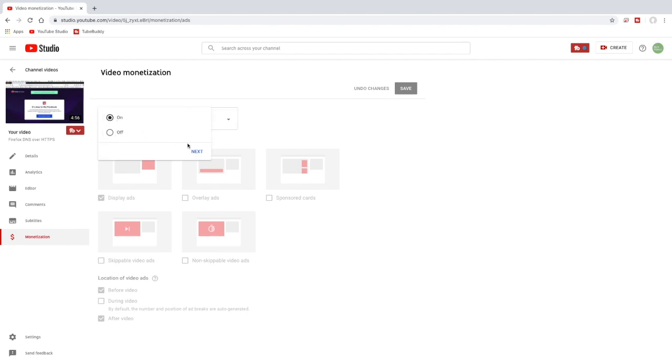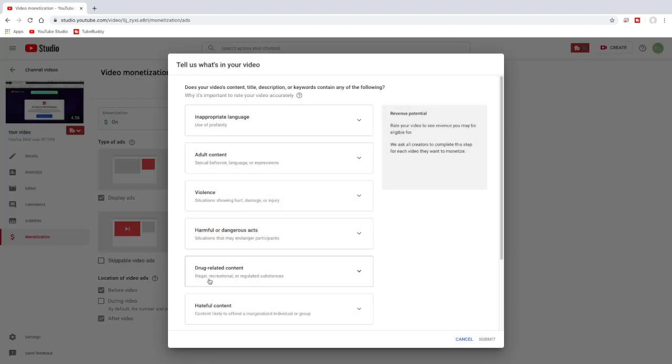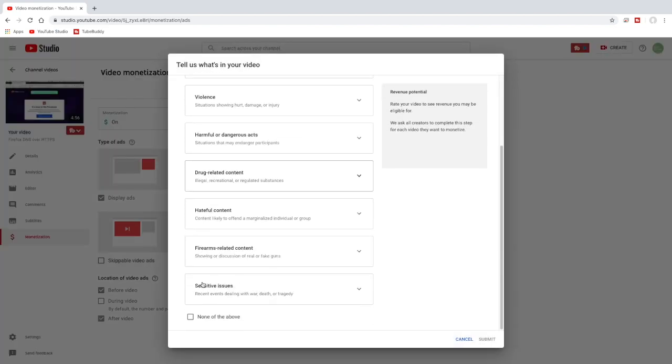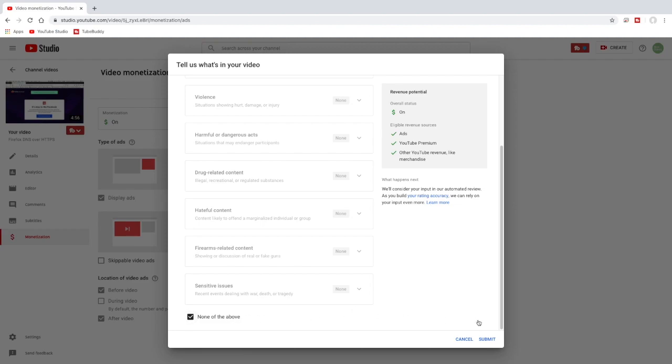And now it's going to ask me if this is inappropriate and I'll say none of the above and I'll hit submit. So that is not working right now.